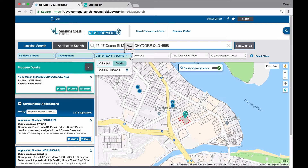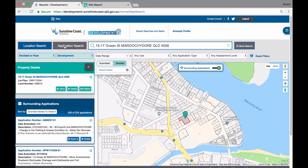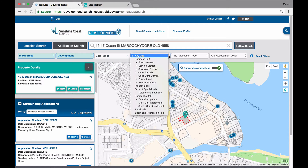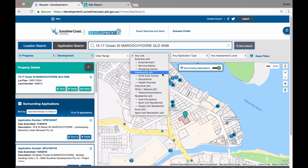The use filter has categorised application types into specific use groups to assist in narrowing down your search. The uses listed are specific to the application type selected and will change depending on what has been selected. As an example, if you have the development group selected, the uses in the drop down list are specific to the application group and will show the top level use group such as community, and then the second level community uses underneath such as childcare. If you change the group to building, you will notice that the uses in the drop down list have changed and are now specific to building applications.